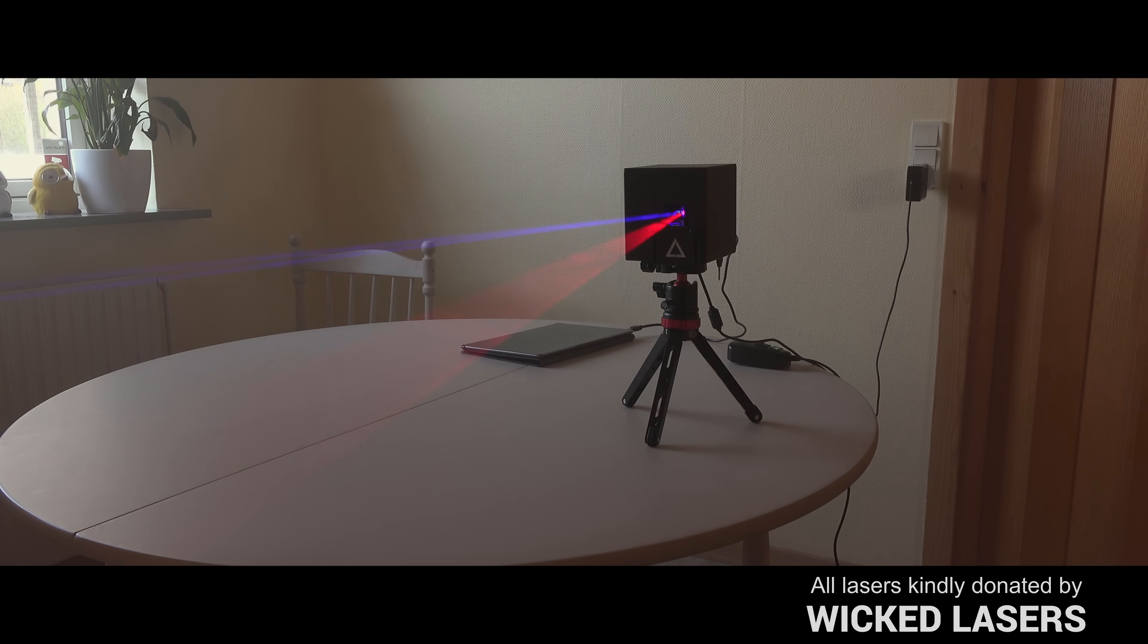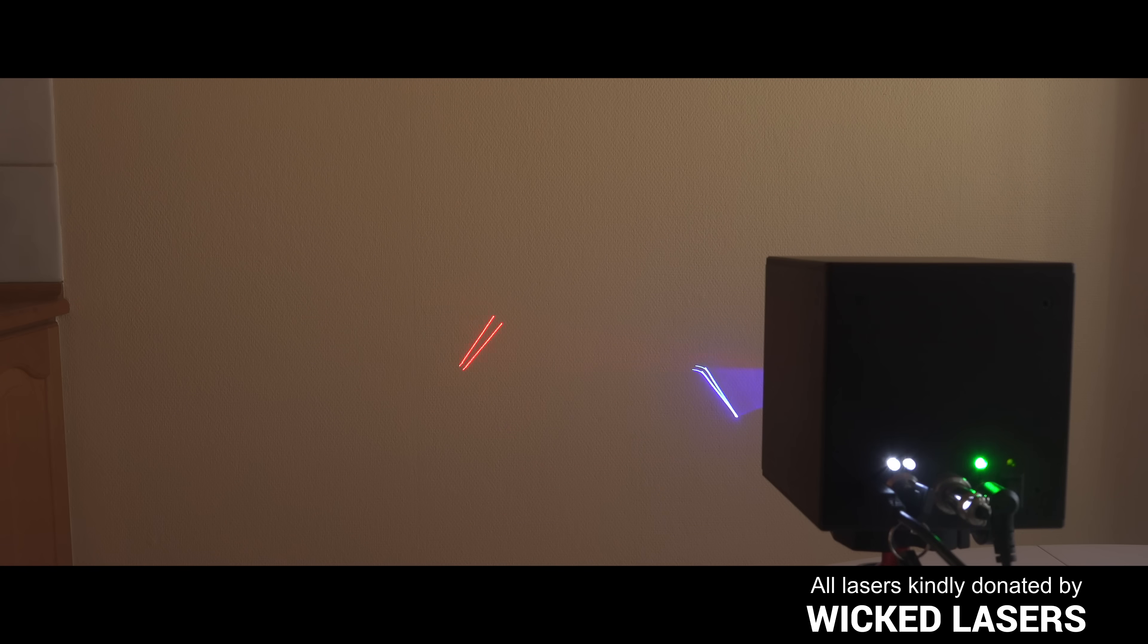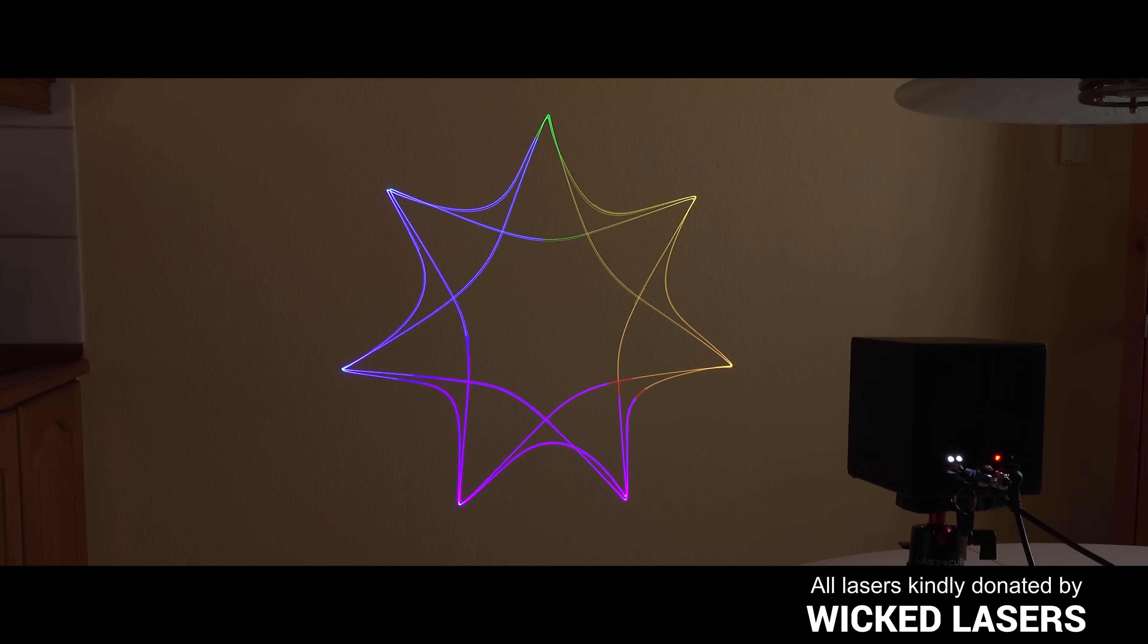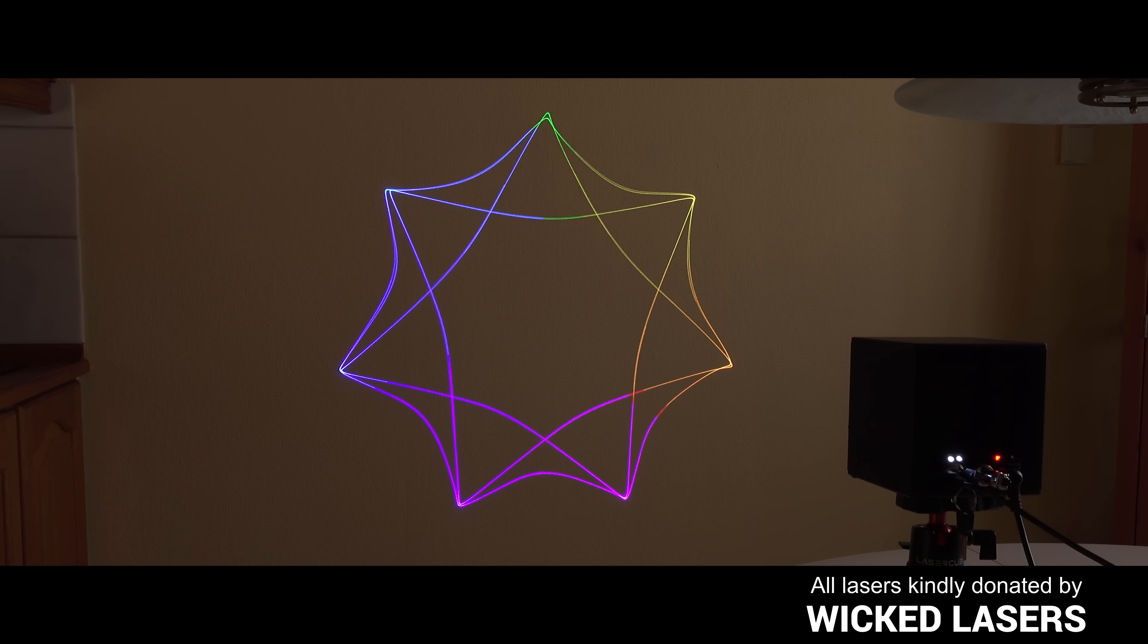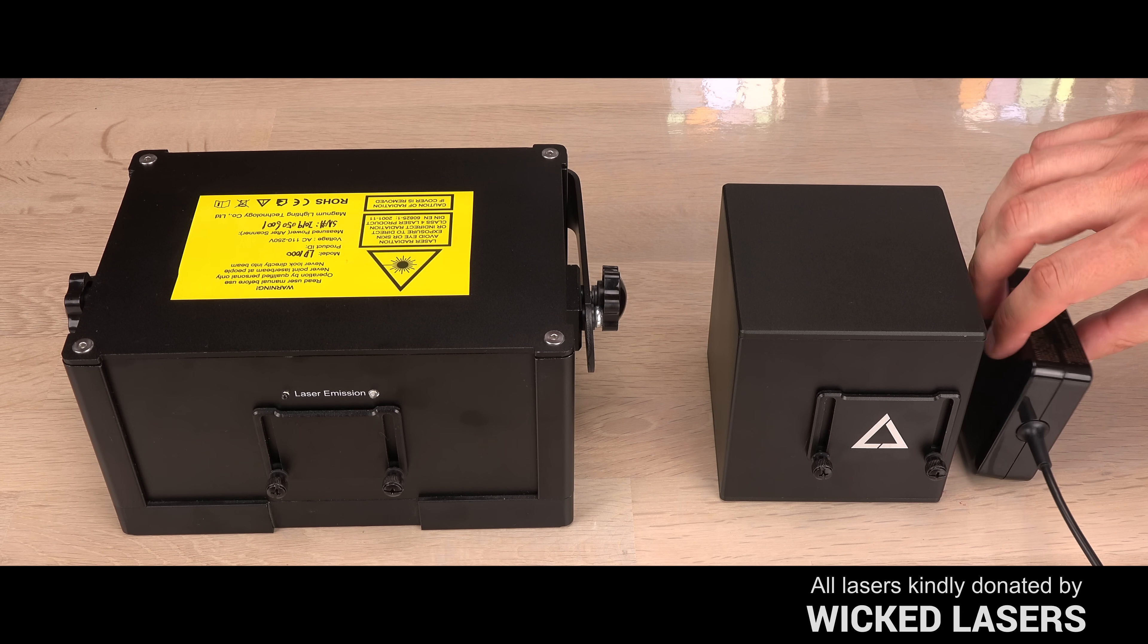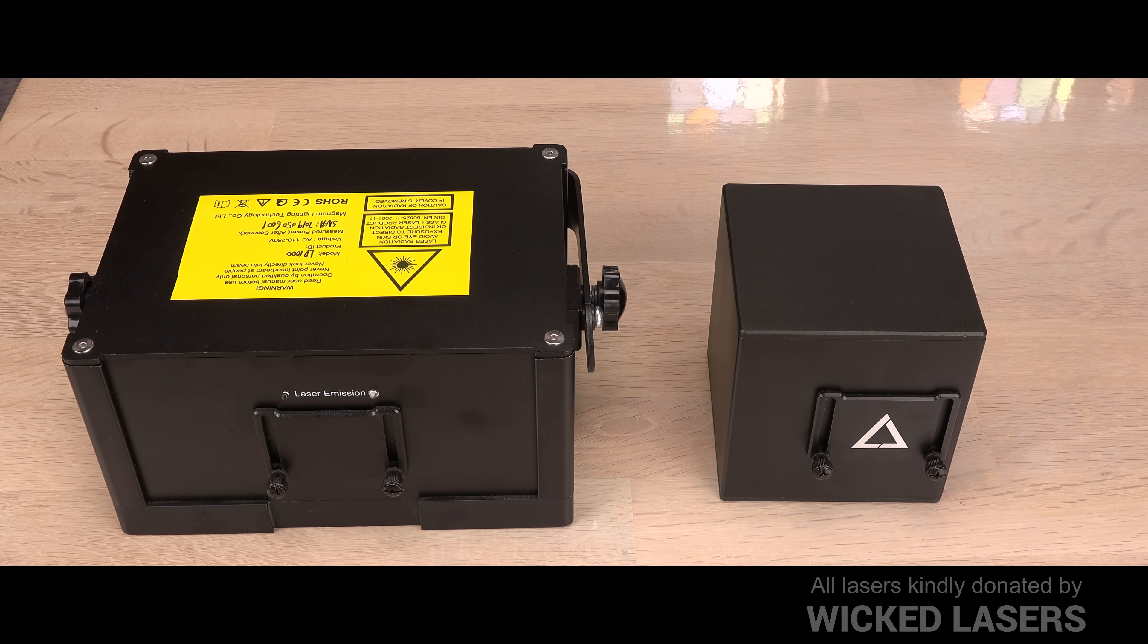Hi! Ever since I tested the LaserCube I have been wondering what's inside it. How did they manage to cram the lasers, scanners, electronics and a battery inside a 10 cm cube?